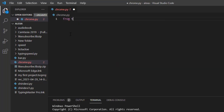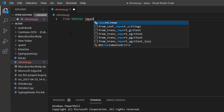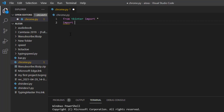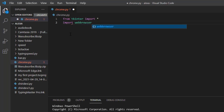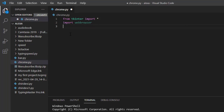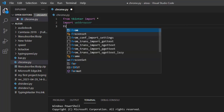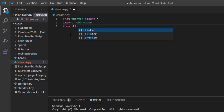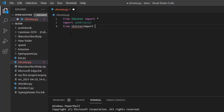We start by importing our first library: 'from tkinter import *'. After that, import our second library: 'import webbrowser'. Then import our third: 'from tkinter' — specifically we need to import Entry.